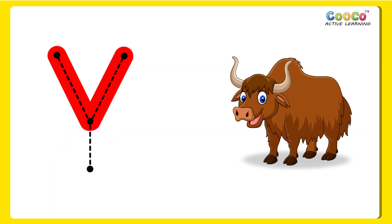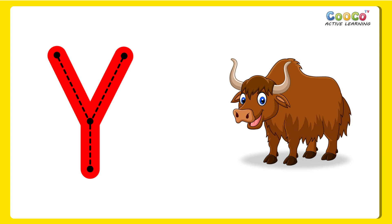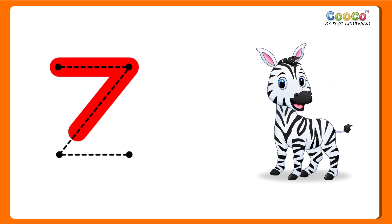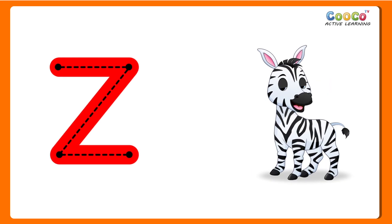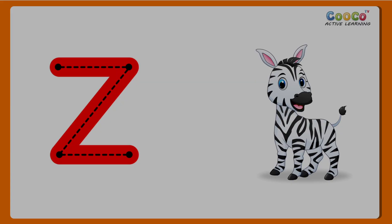Y for Yak. Y, Y, Yak. Z for Zebra. Z, Z, Zebra.